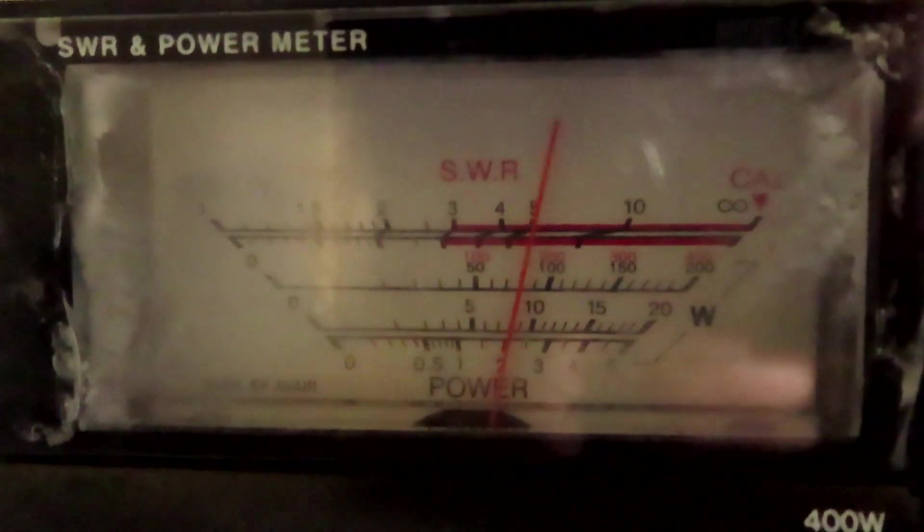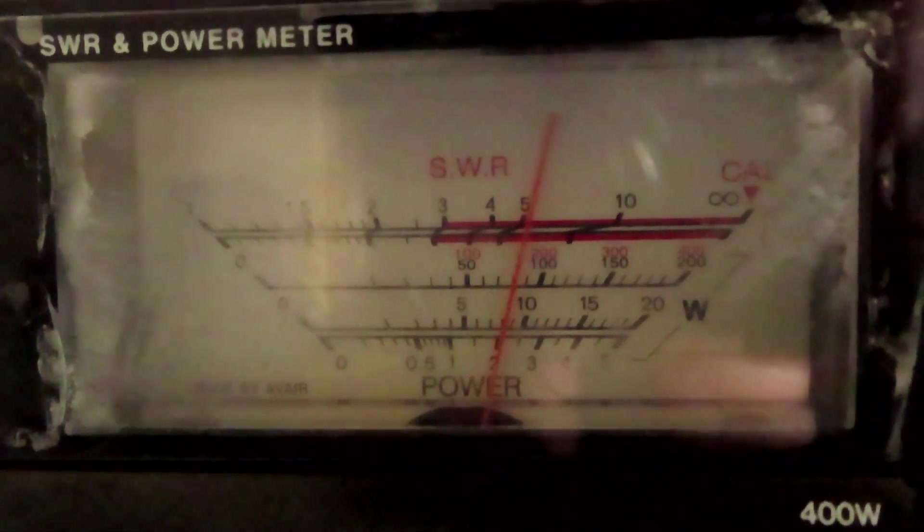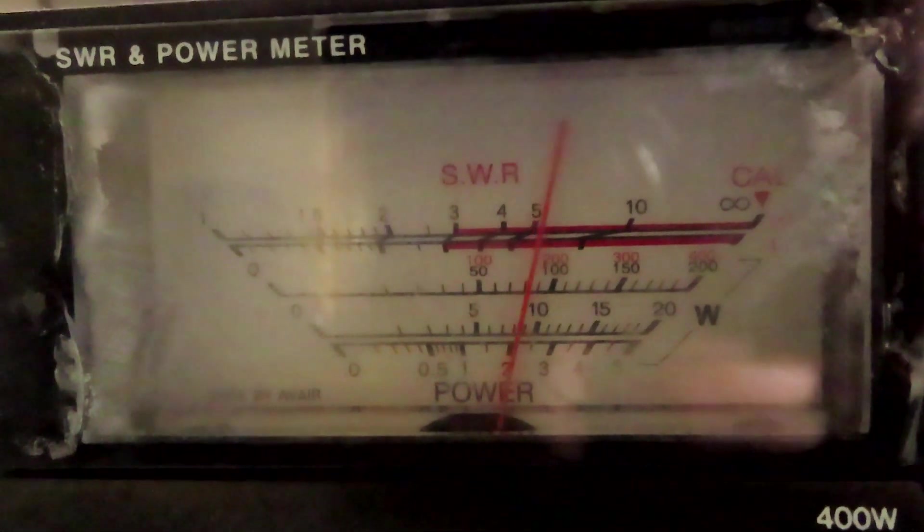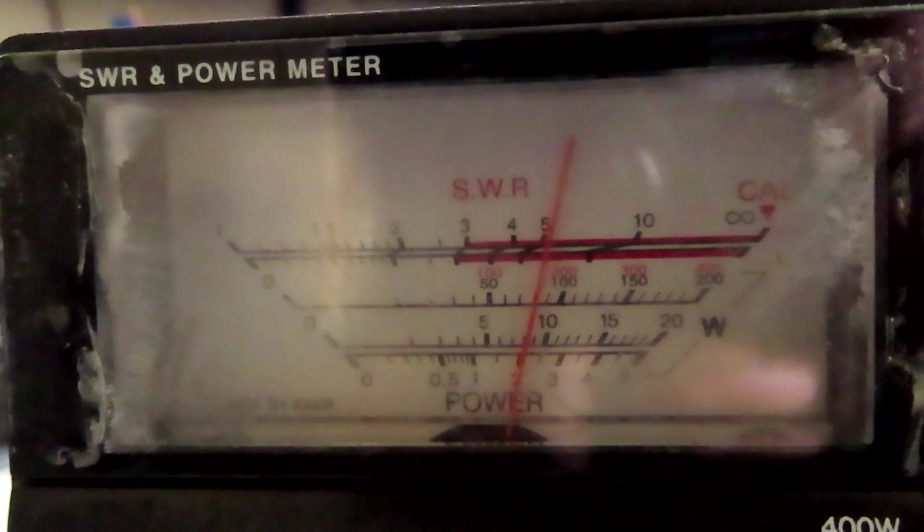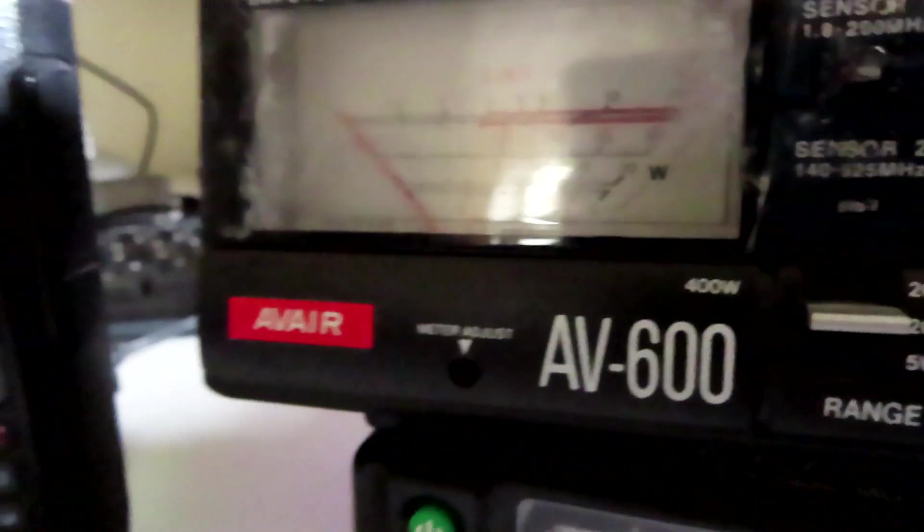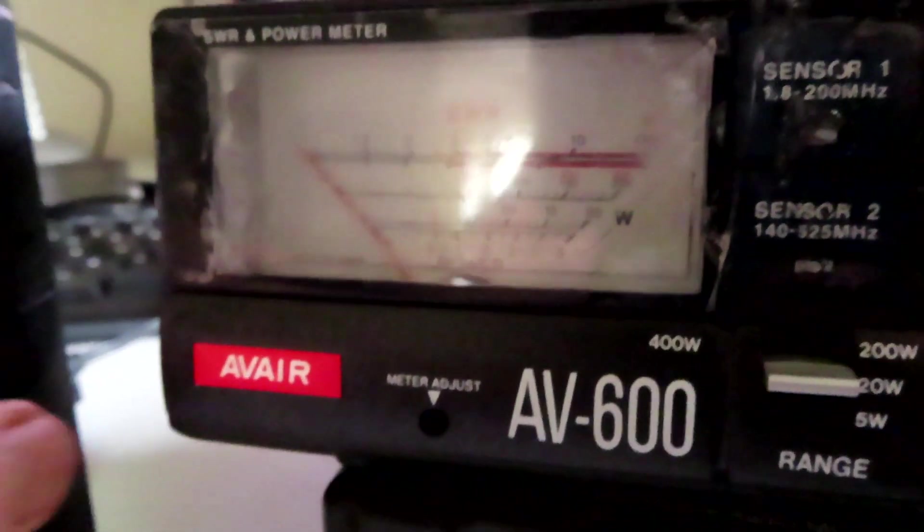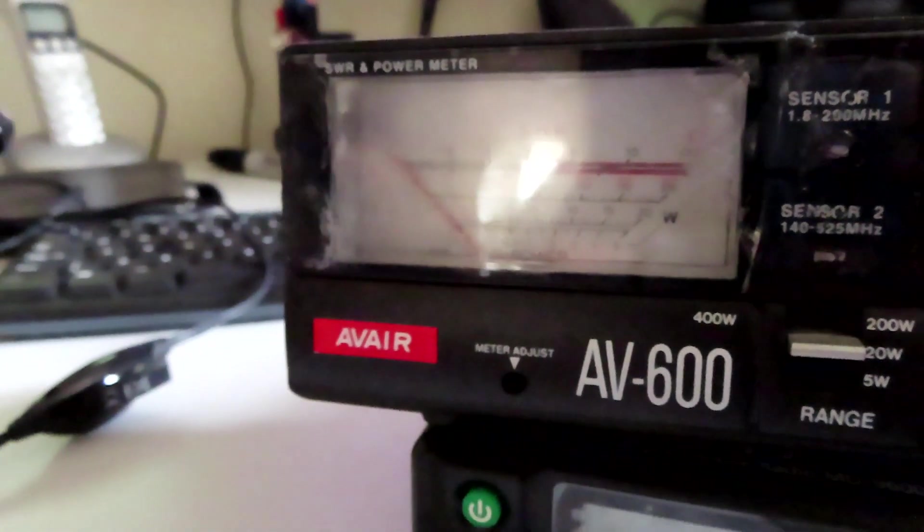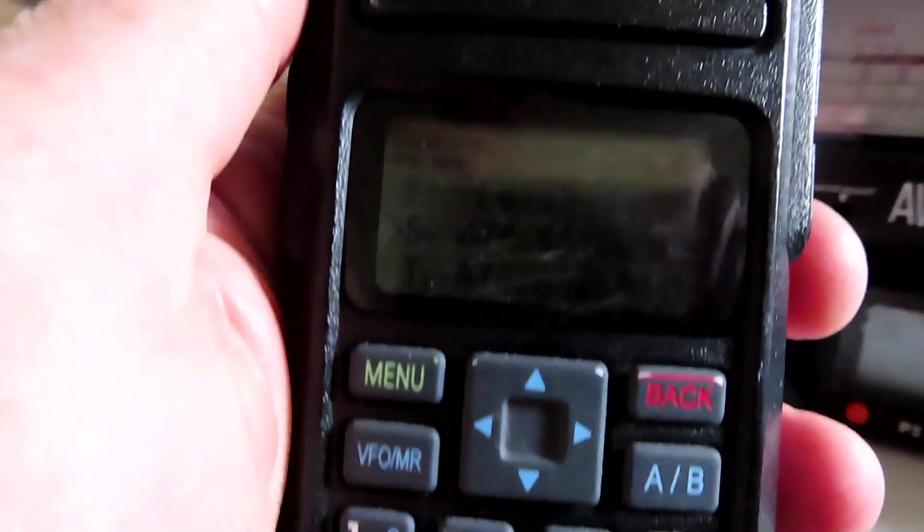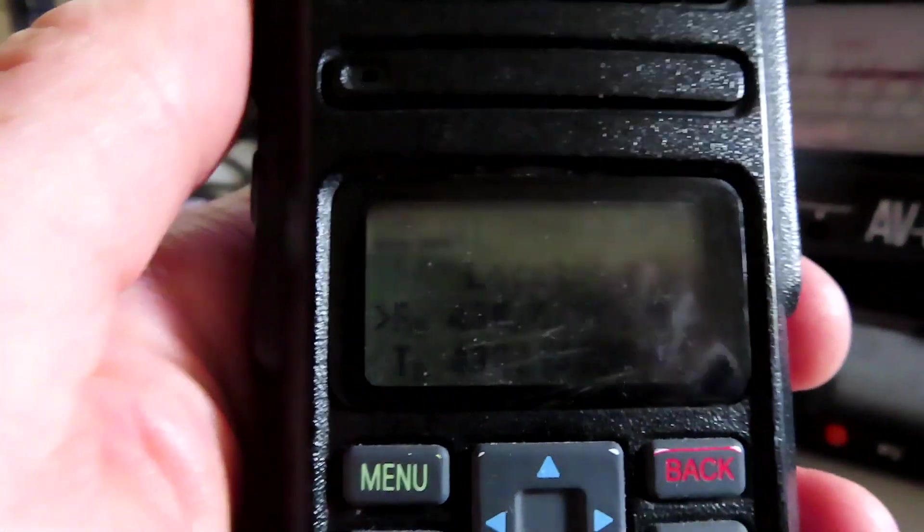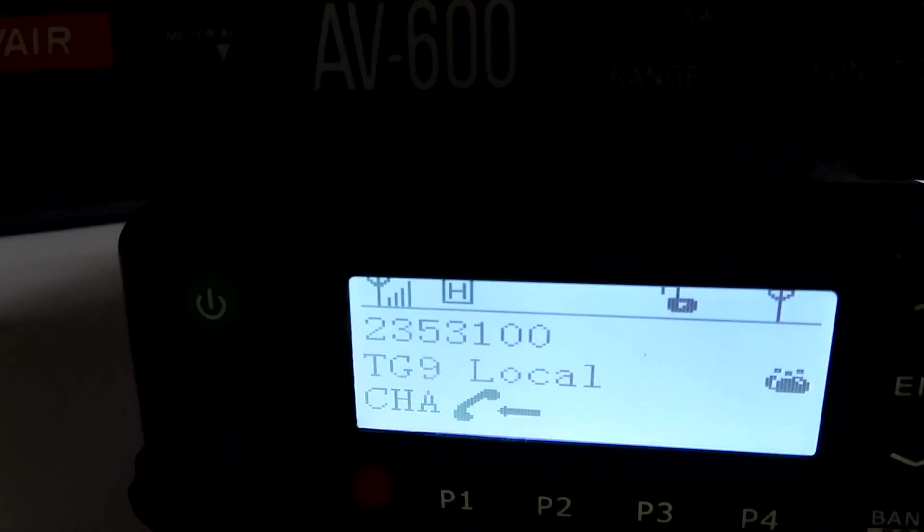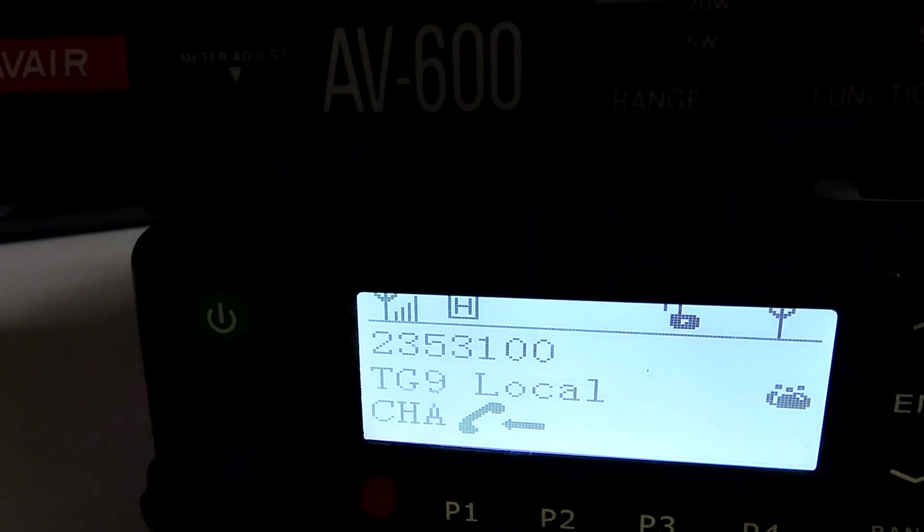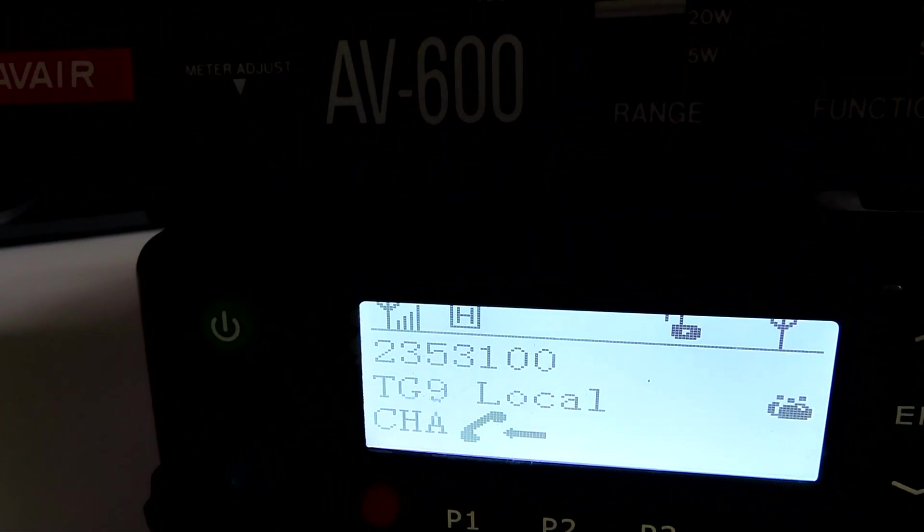On the meter we're running just under 10 watts. The next thing I'm going to do is key up on my DMR handy and see if we're receiving. You can see my DMR ID coming through there, okay.